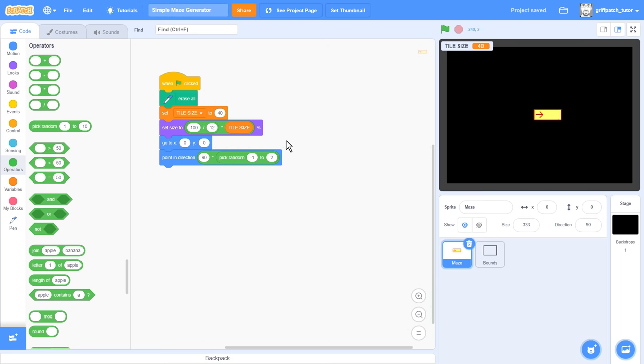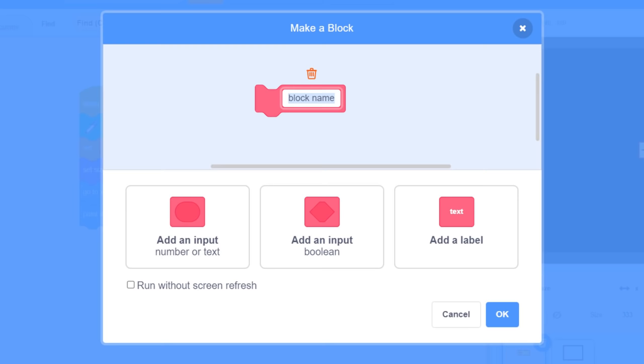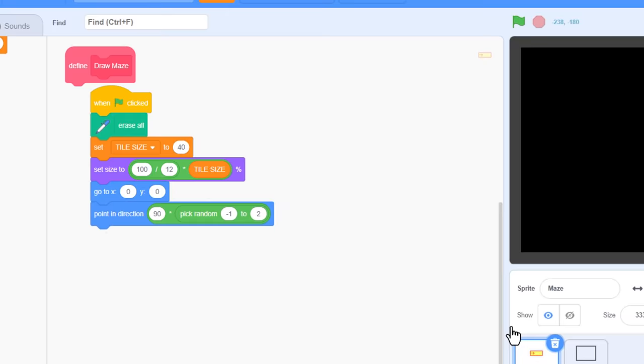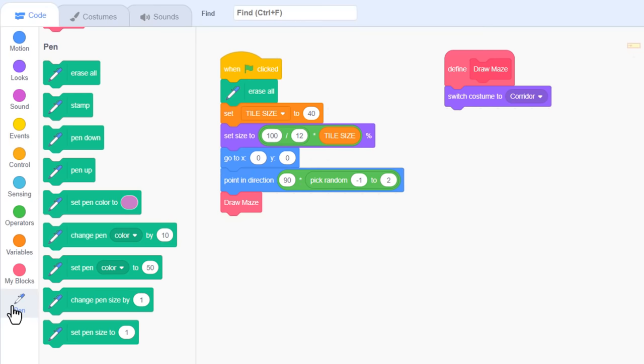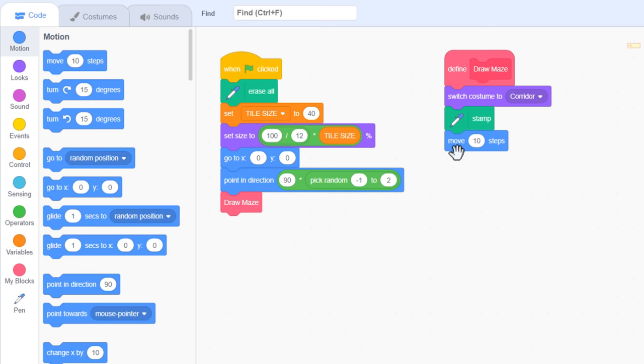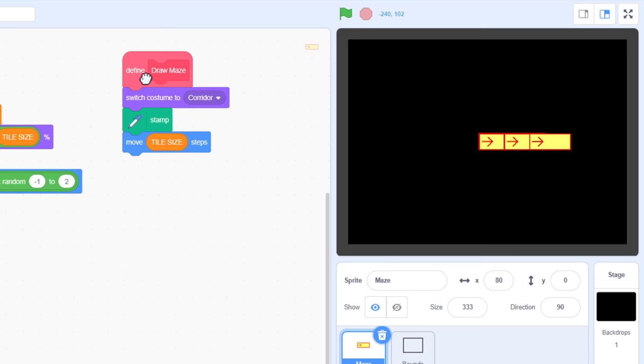Now we want this corridor to build up in length, so we'll make a new custom block naming it drawMaze. For now we'll leave the run without screen refresh clear. And we'll drag this new block to the end of the green flag script. So, we want to draw using the corridor costume, so switch to that, and then right away we use the pen stamp block. So, with an imprint of the costume left behind on the stage, we can move the sprite forward by tile size. Clicking the drawMaze script over and over demonstrates this working.